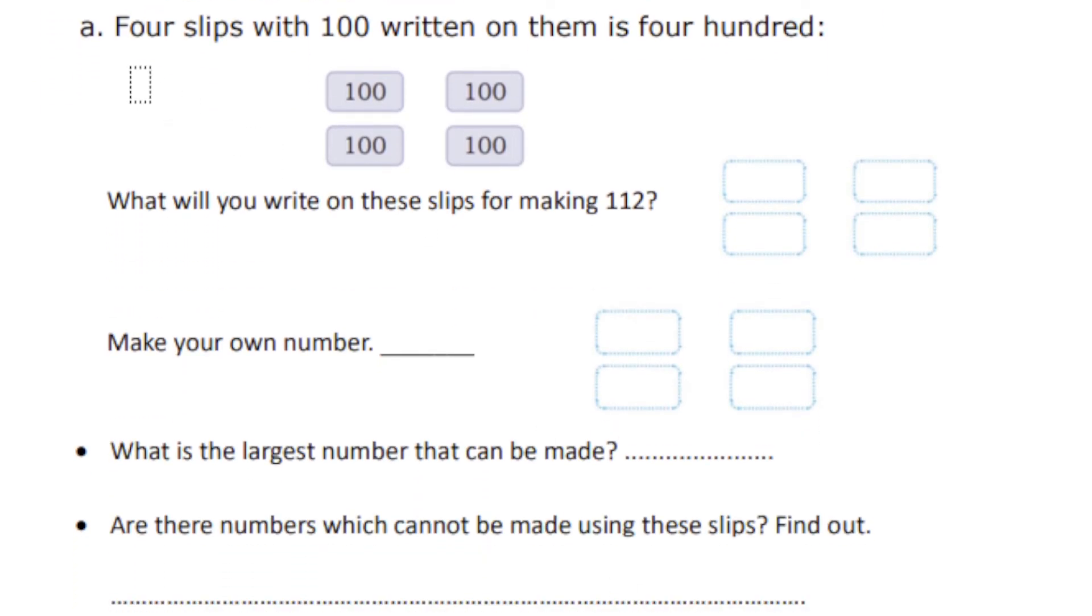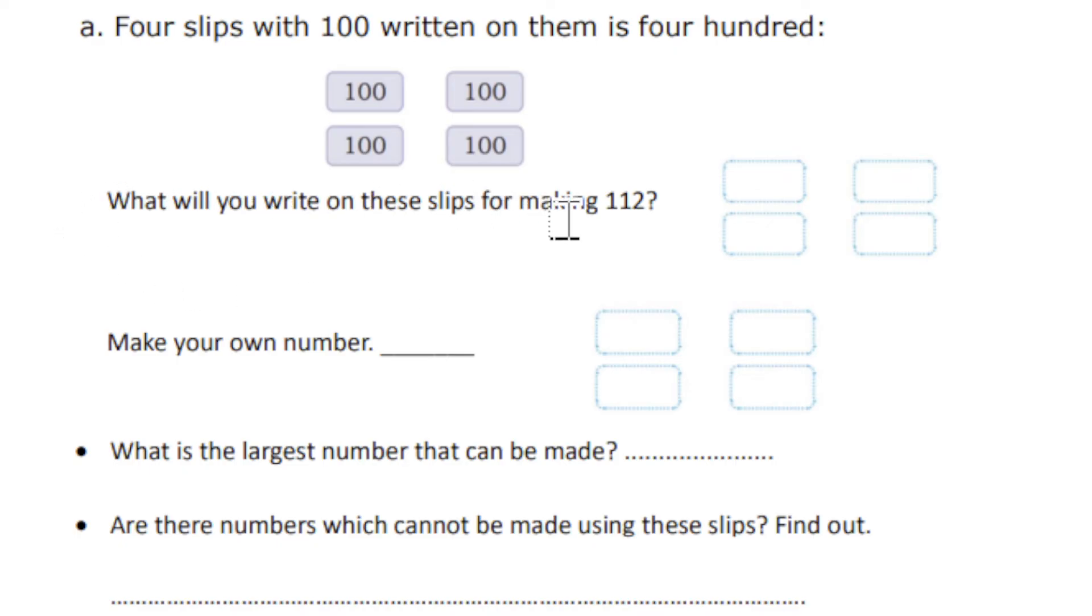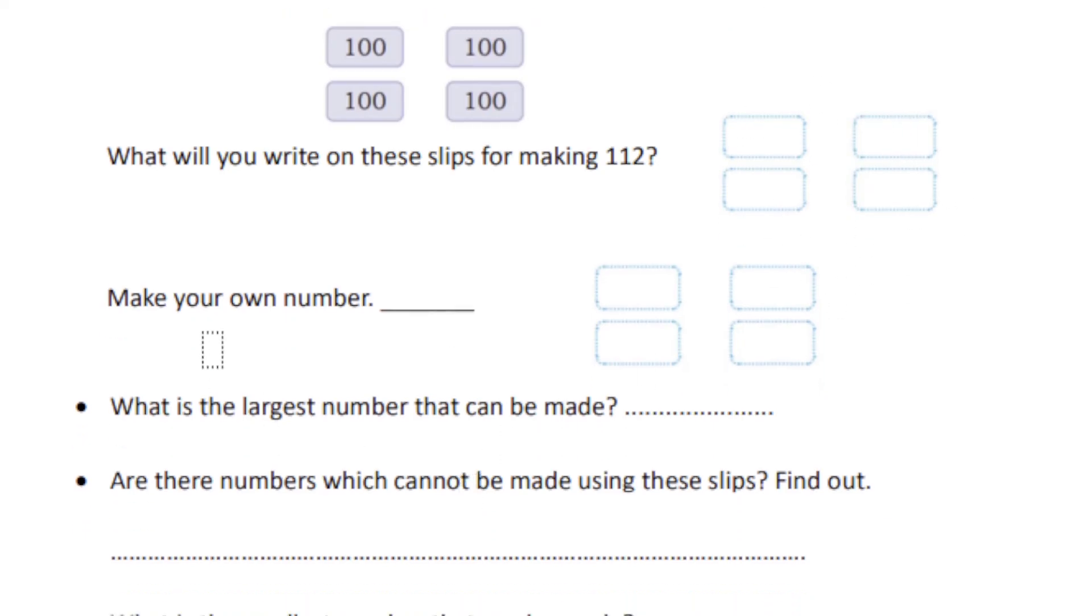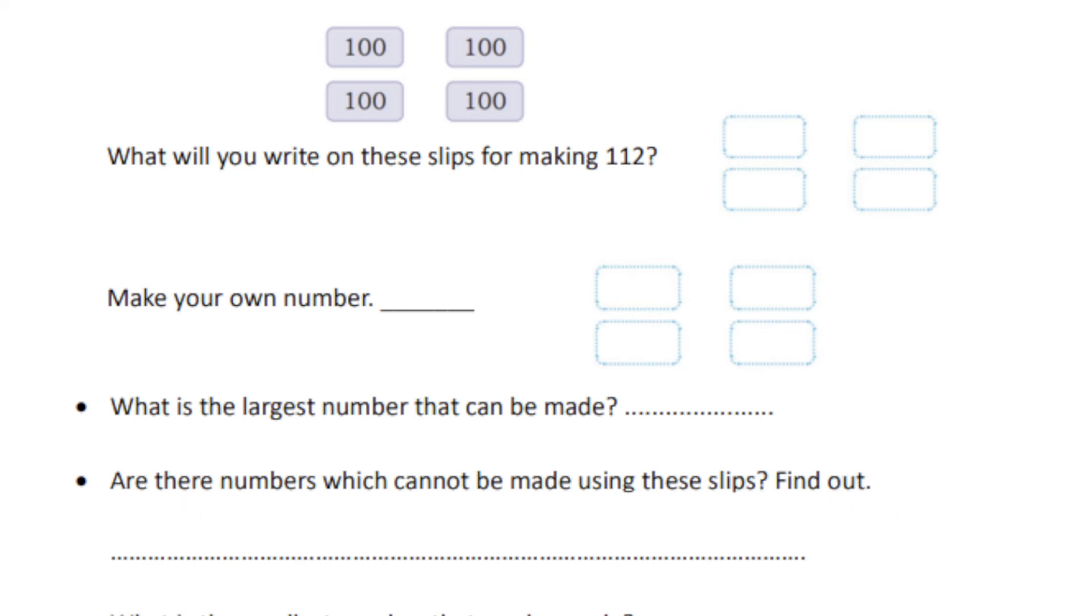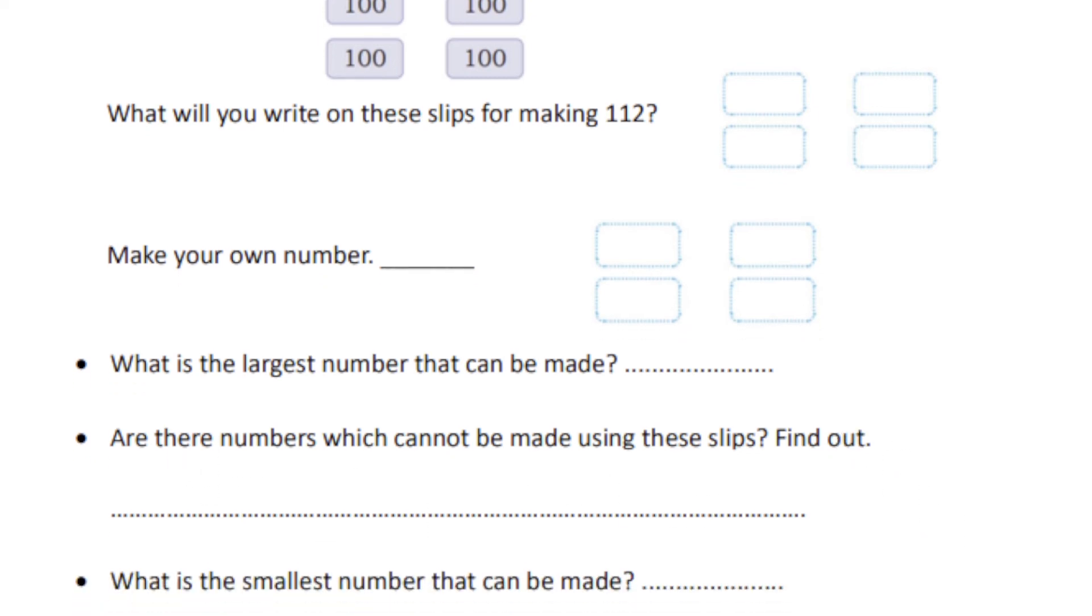Next, four slips with 100 written on them is 400. What will you write on the slips to make 112? You have to complete this and make your own number. What is the largest number that can be made using this? Are there numbers which cannot be made using the slips? Find out and write those numbers—you can write 2 to 3 numbers. We can write many, but just write 2 to 3 numbers. What is the smallest number that can be made?